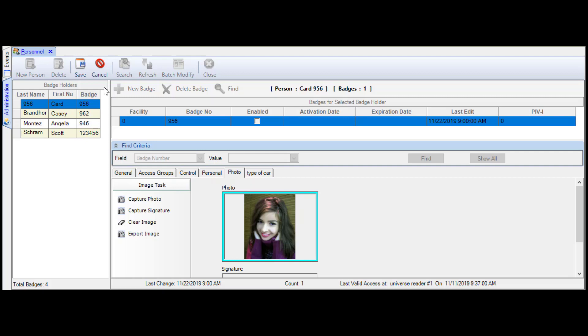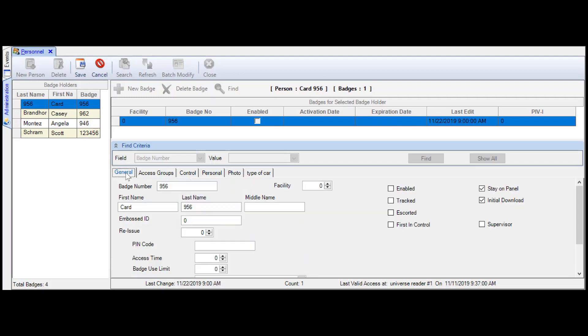We're here in personnel, and I will show you how to print the card. So we're at a cardholder record. The cardholder record is card badge number 956. I have card for the first name and last name is 956. So we have card 956.